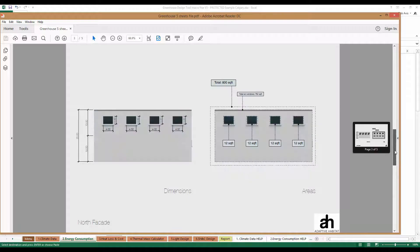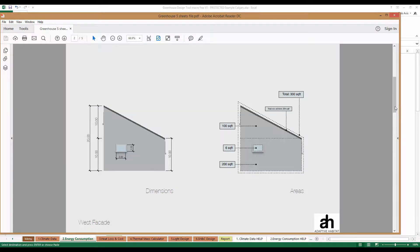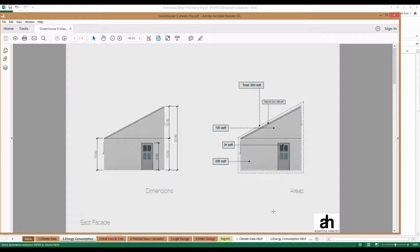Elevations for South, North, West, and East. You'll notice that on each of the elevations, we've tried to make the area calculation very simple so that it's easy to enter into the tool. We've got a total area of 300 square feet, a total with outdoor of 266 square feet, and that makes entering information into the tool very simple.